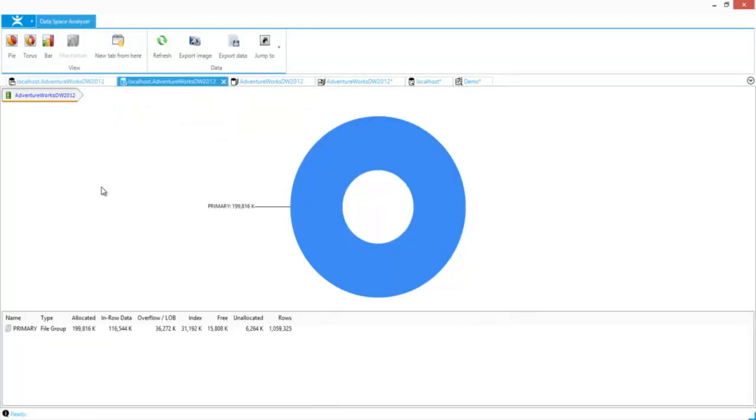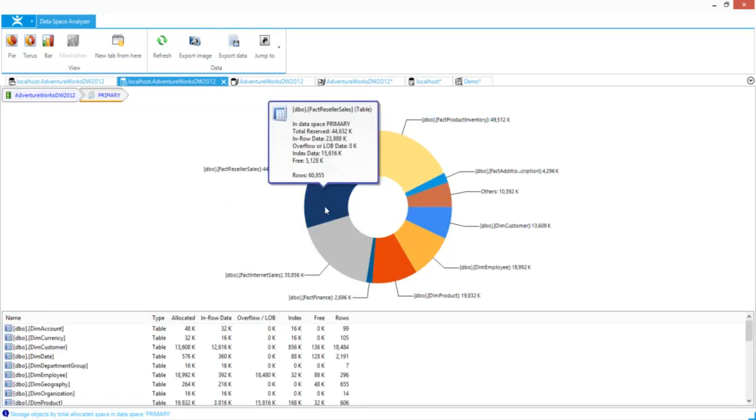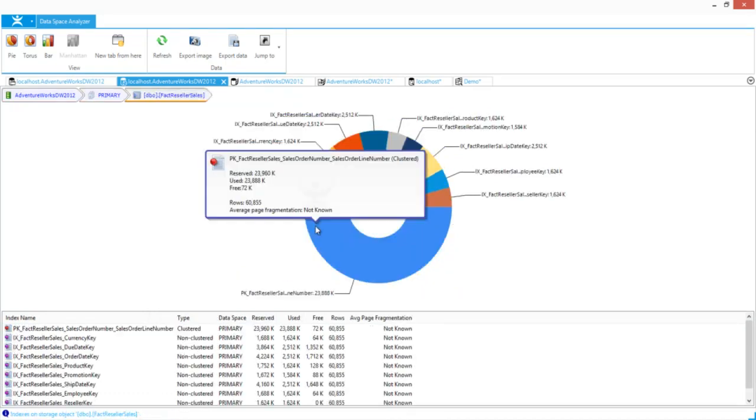Next is the Data Space Analyzer. Data Space Analyzer will show the amount of space that is being taken up by a database. You can drill into the primary file groups and drill into the tables and see all the way down to the index.